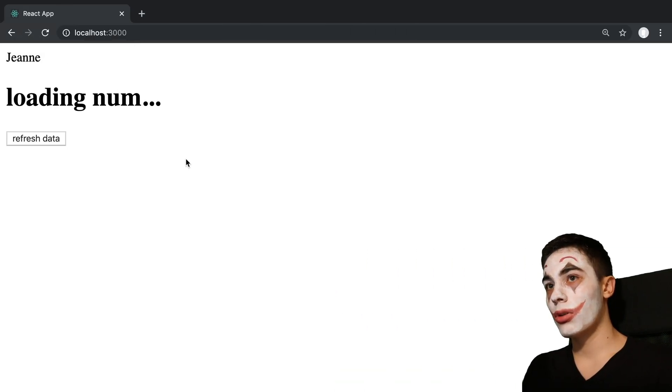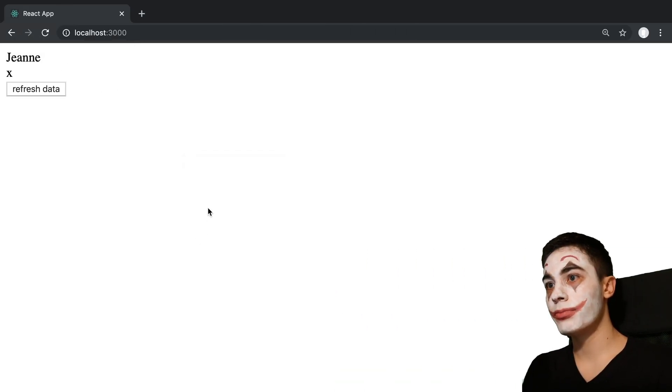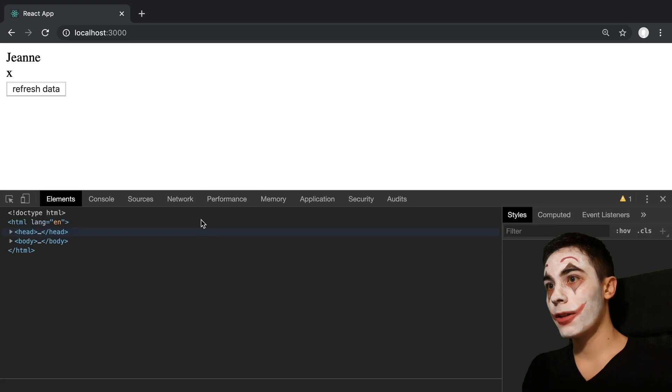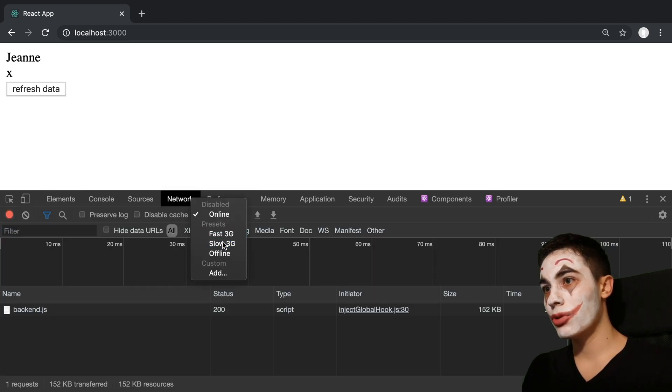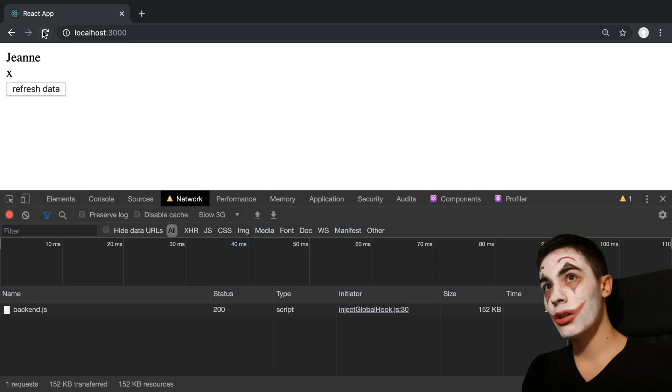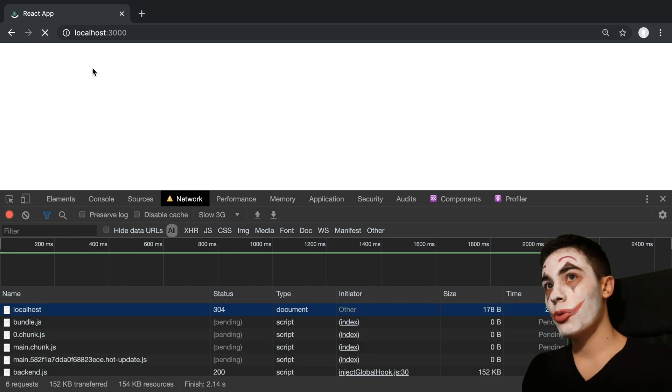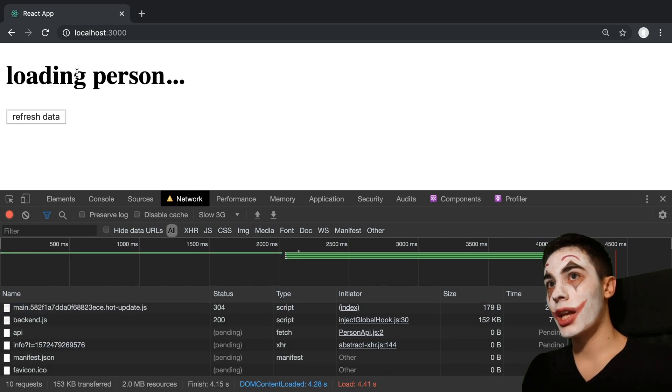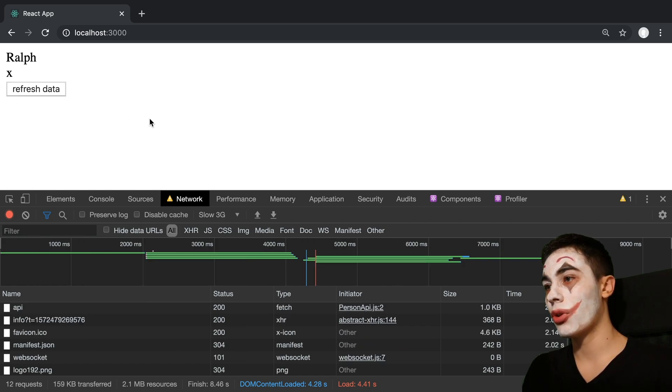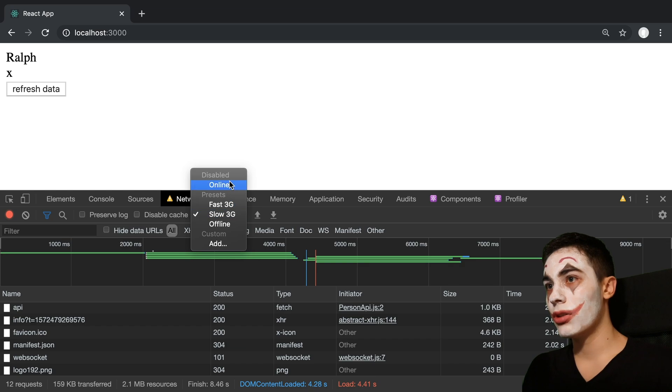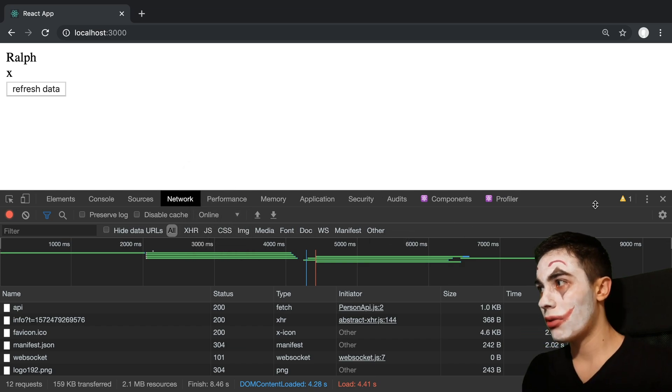Let's slow it down, go to network tab, do slow 3g, we'll refresh. And what we'll see is it's going to show a loading person indicator and only this. And then when it's finished loading the person, it's going to show the loading num indicator. So you can see it kind of goes down, down, down, down.